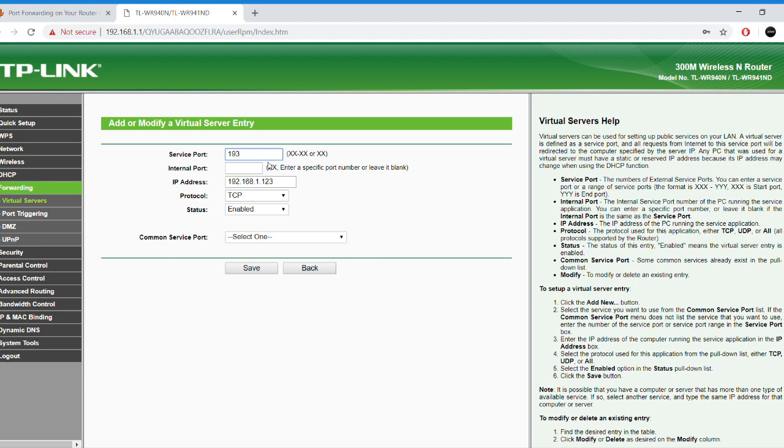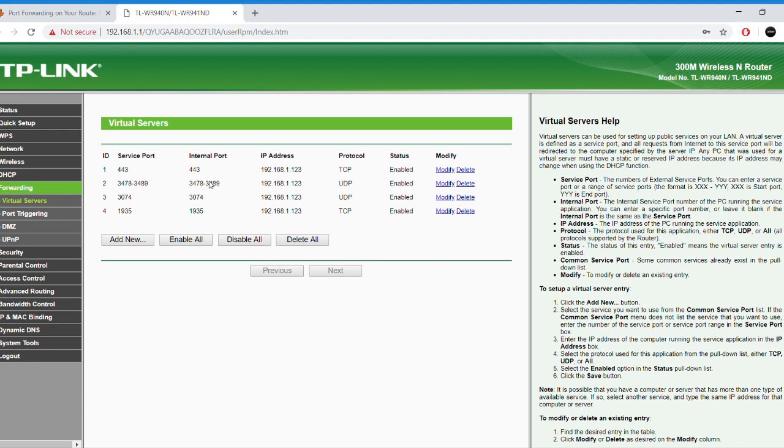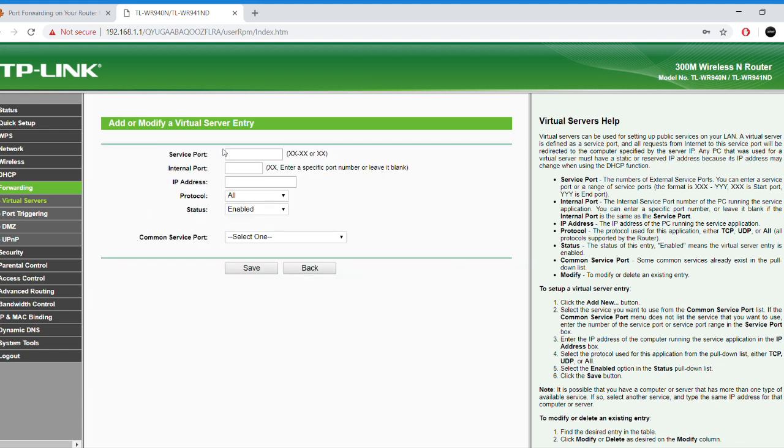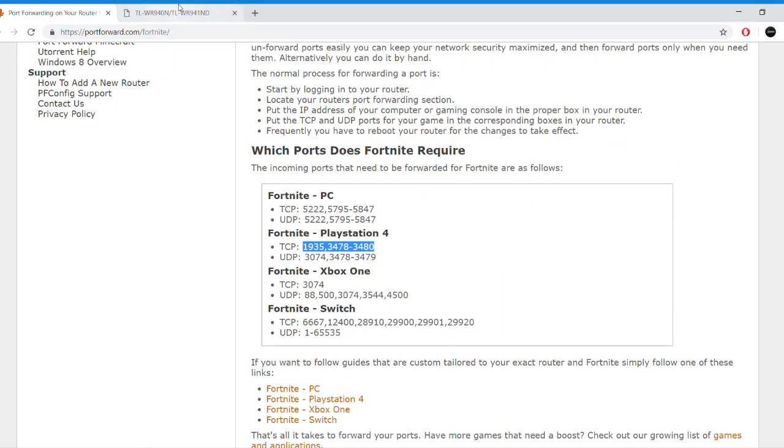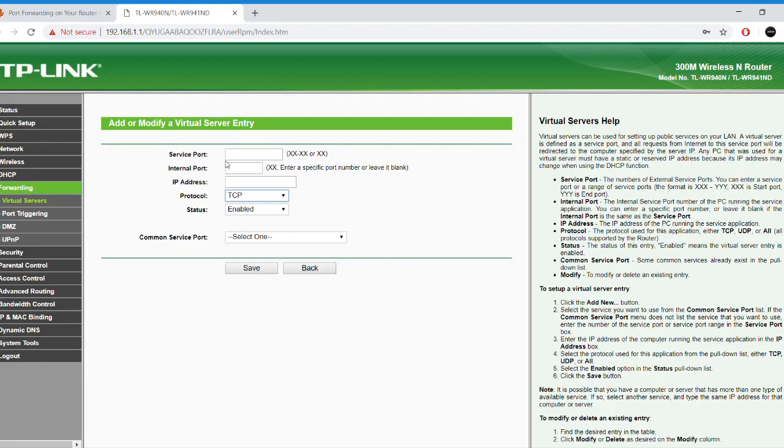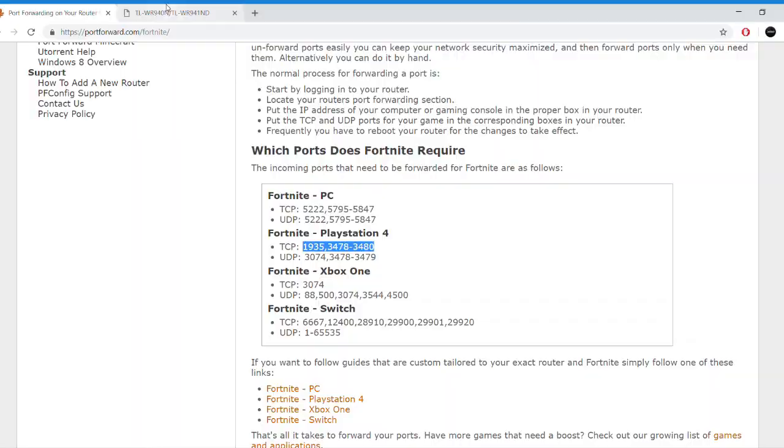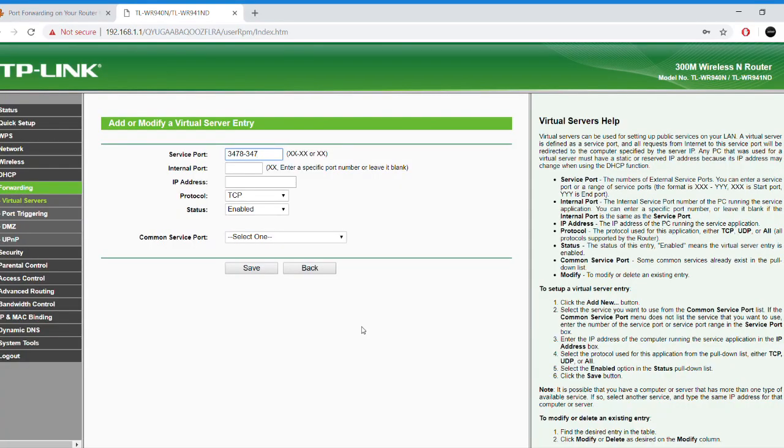So, once you're inside the forwarding section or something related to port triggering or anything, whatever you have on your router model, start adding the ports as I'm doing right now in the video. Basically, what you have to do is enter the IP address, choose whether it's UDP or TCP and then enter the numbers. You see on the website, for example, 3478-3480 or even the other numbers, basically like that.